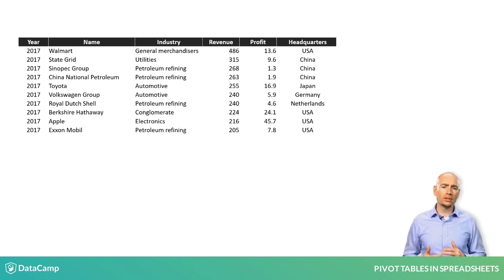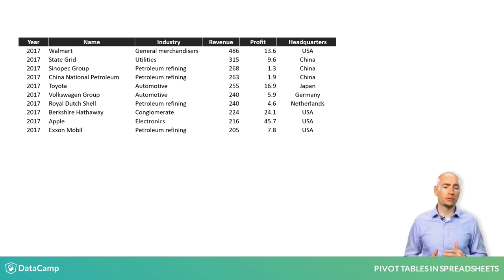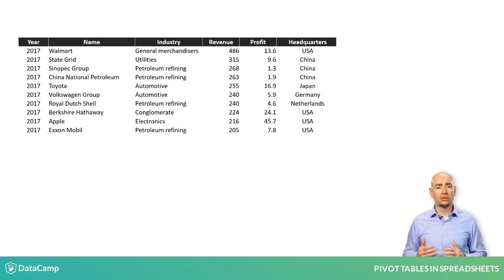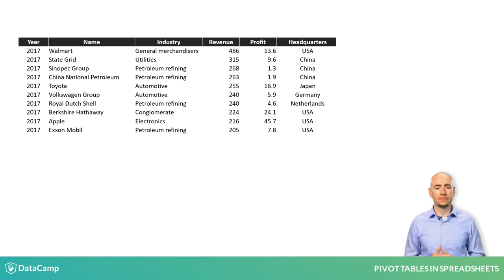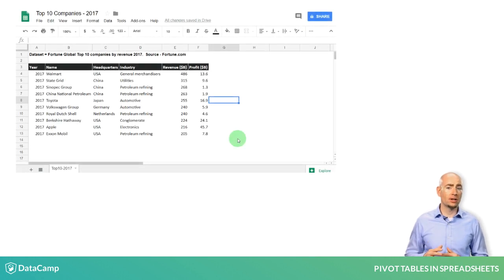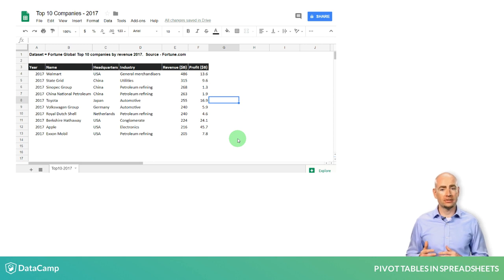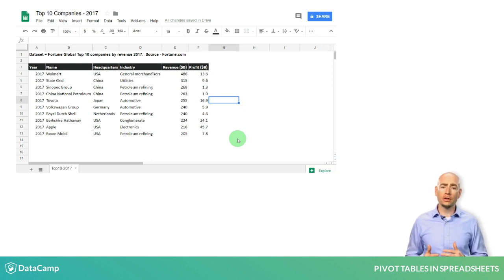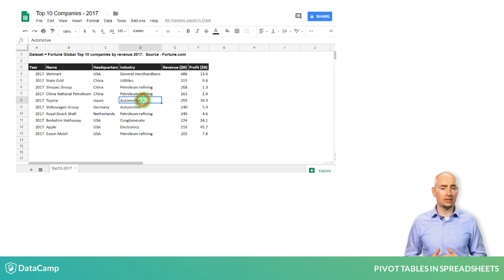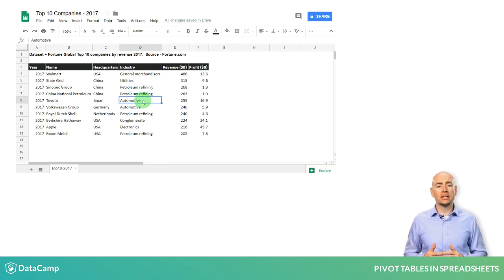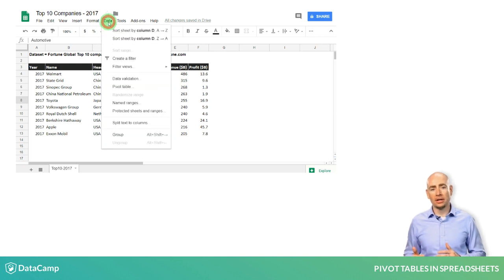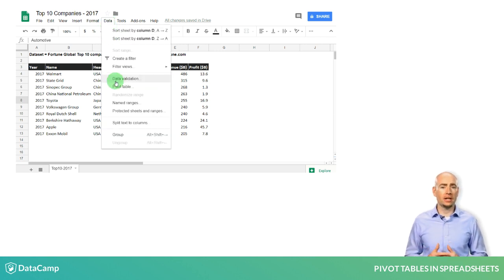You are going to create a pivot table from this dataset, which will allow you to analyze the data contained within. There are two ways to create a pivot table from this dataset. The first way is by clicking on any of the cells within the dataset, and then clicking on the data tab on the ribbon and selecting pivot table.